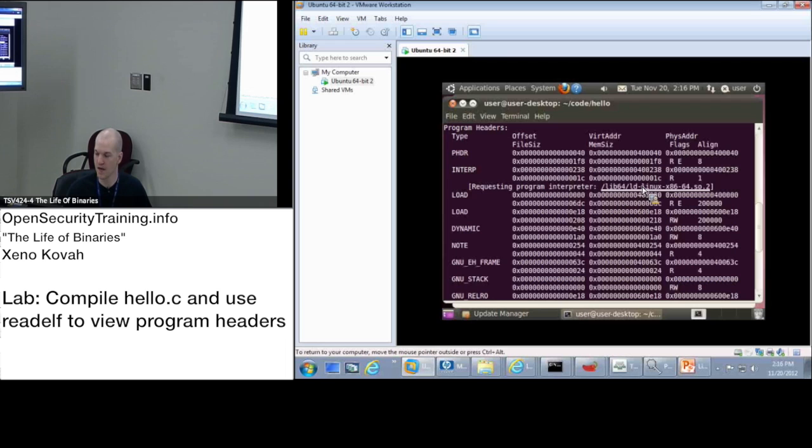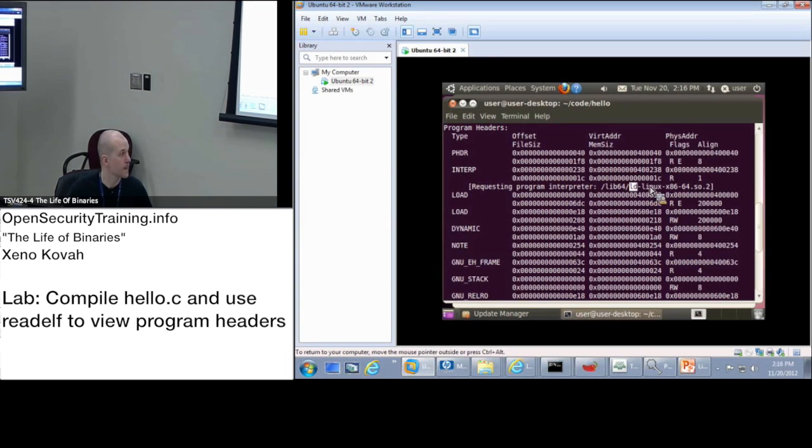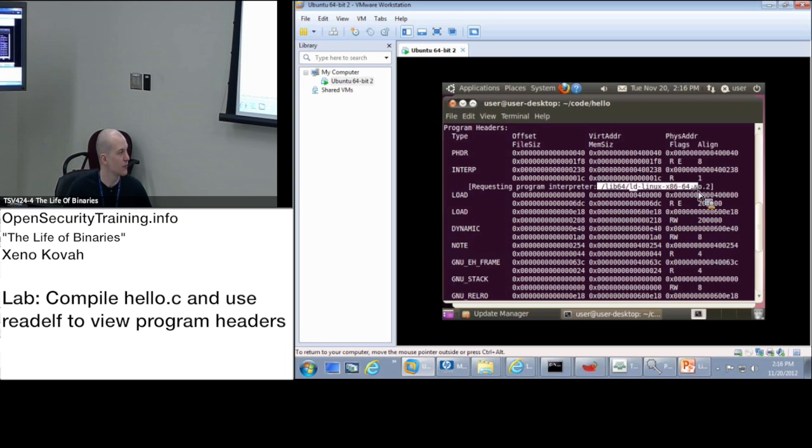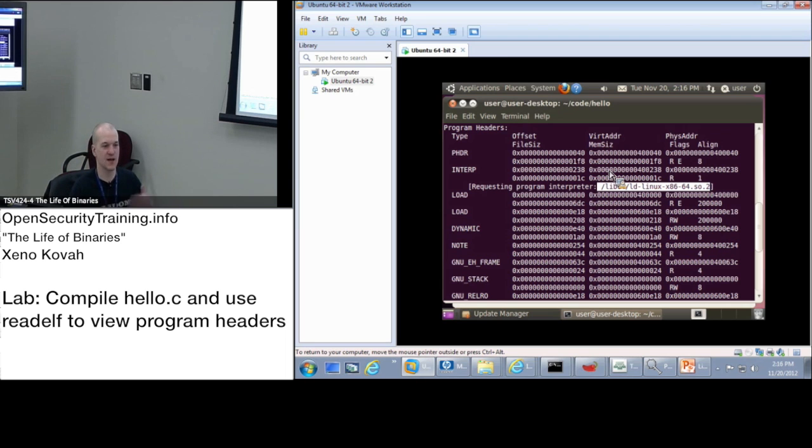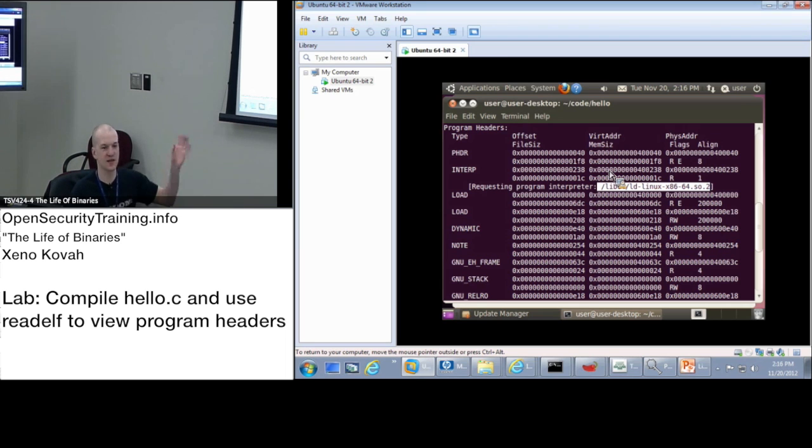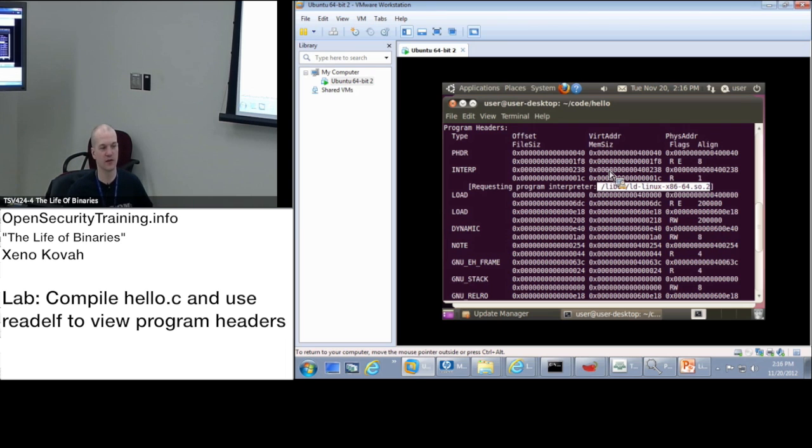The LD is linker dynamic. So this is the string. This is the actual binary, which will be loaded into memory before I execute Hello World. So I can actually stop a debug. I can use a debugger. I can stop it before it actually loads Hello World. And I can see that that's going to be mapped into memory before the rest of my binary.